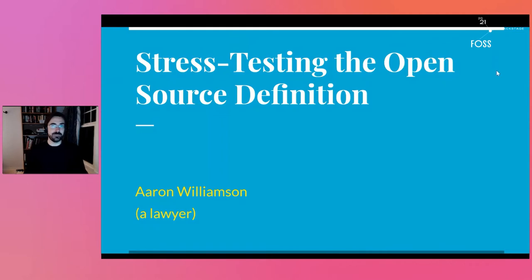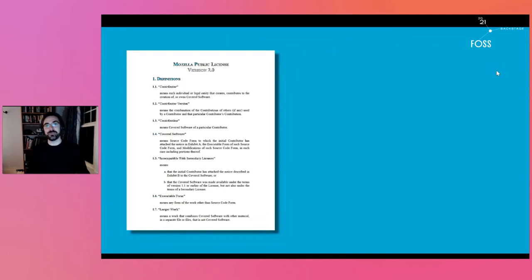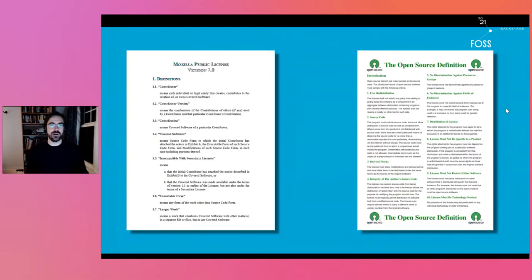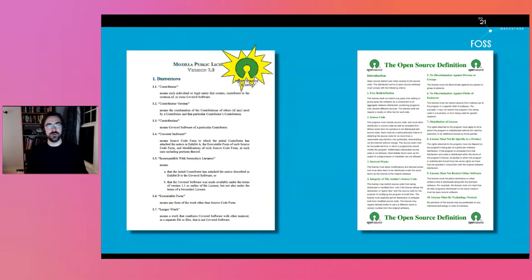We're going to start at a pretty basic level: what is an open source license? There's general agreement that it's any license that complies with the Open Source Definition published by the Open Source Initiative. The free software movement has its own version of this — the free software definition, generally considered essentially the same in its generalities, if expressed differently. Practically, it also helps a lot if the license is certified by the Open Source Initiative, which maintains a license review process for determining and certifying whether a particular license is compliant.